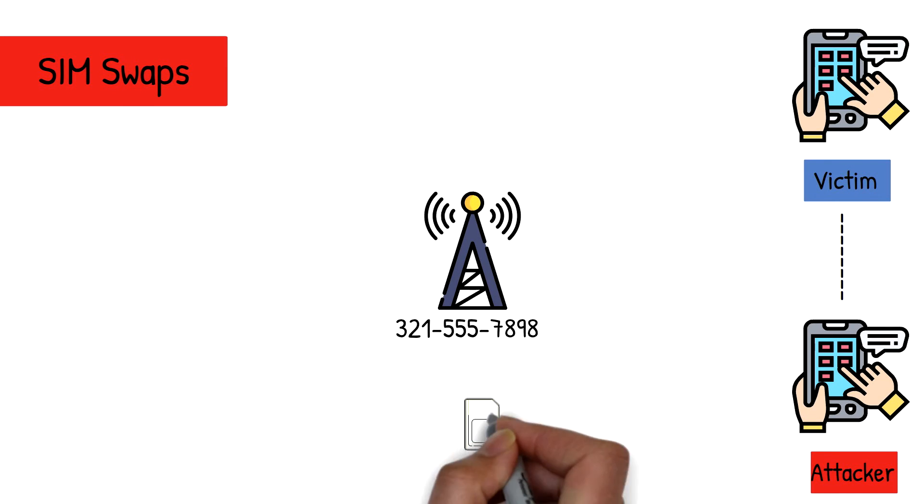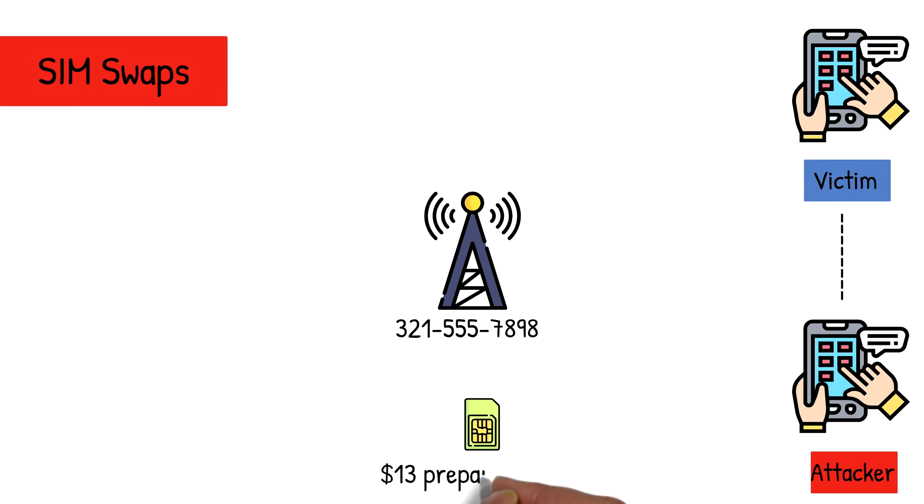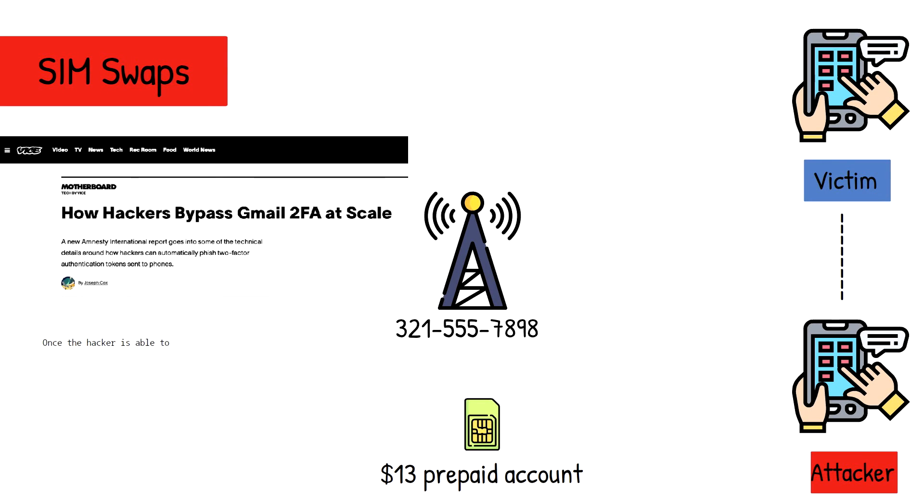SIM swaps are surprisingly easy to do for as little as $13. As a Vice article recently put it, all it takes is a prepaid account and a phone number to transfer ownership. As the author puts it, once the attacker is able to reroute a target's text messages, it can then be trivial to hack into other accounts associated with that phone number.